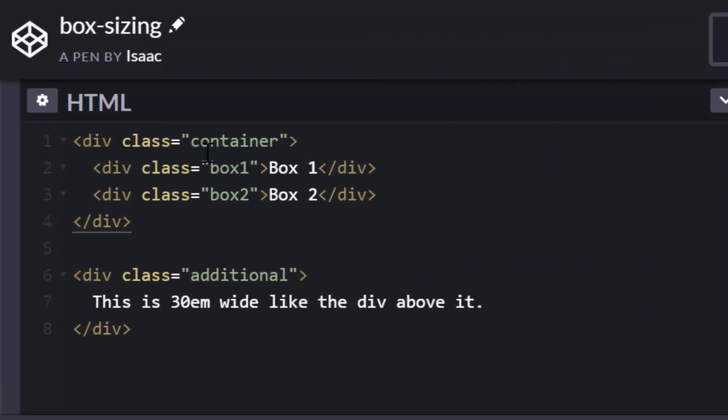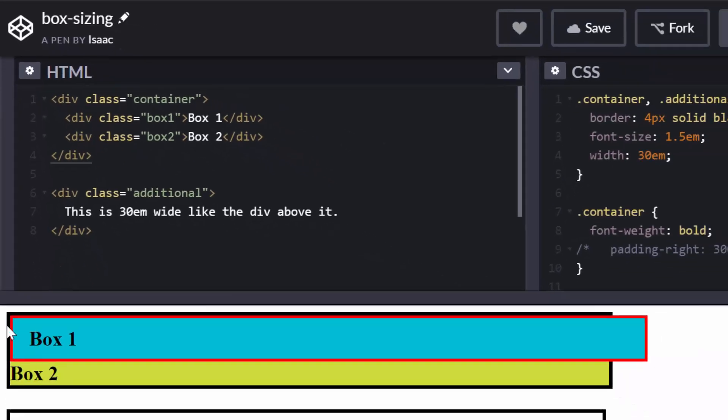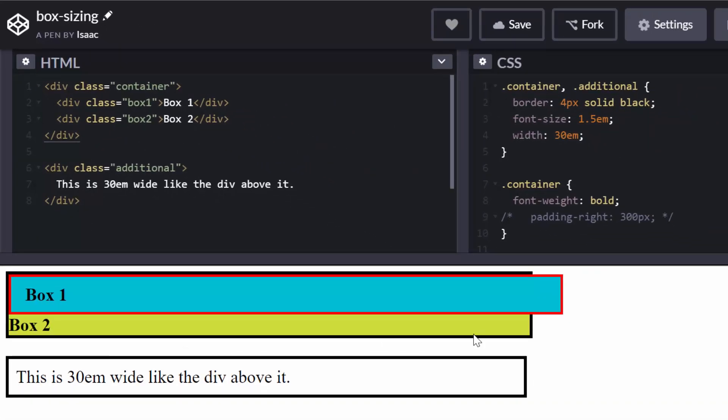But here what I have is a container. This container, this div that you see here, is actually this whole first box with a black border here. And it has box one, which is the blue box here, and box two, the lemon color box here.